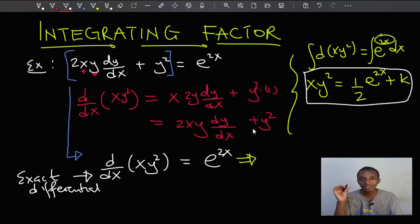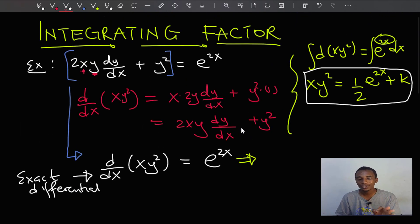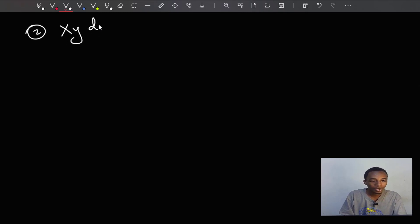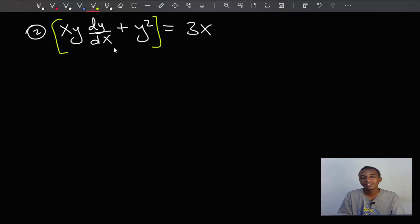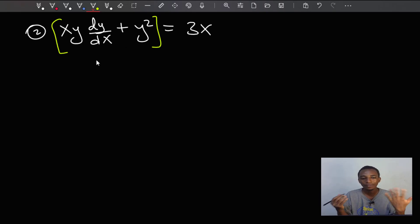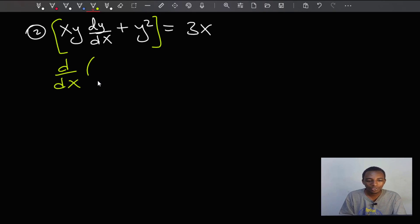So this didn't require an integrating factor. For our second example, let's say we have to solve the differential equation xy dy/dx plus y² equals 3x. Like we did previously, let's try to find an exact differential for the expression on the left hand side.